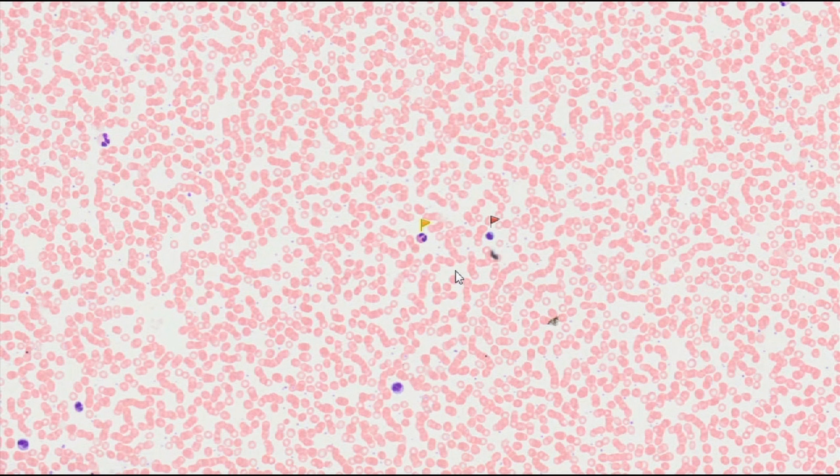Agranulocytes, i.e. white blood cells containing no specific granules, are divided into two groups: lymphocytes and monocytes.